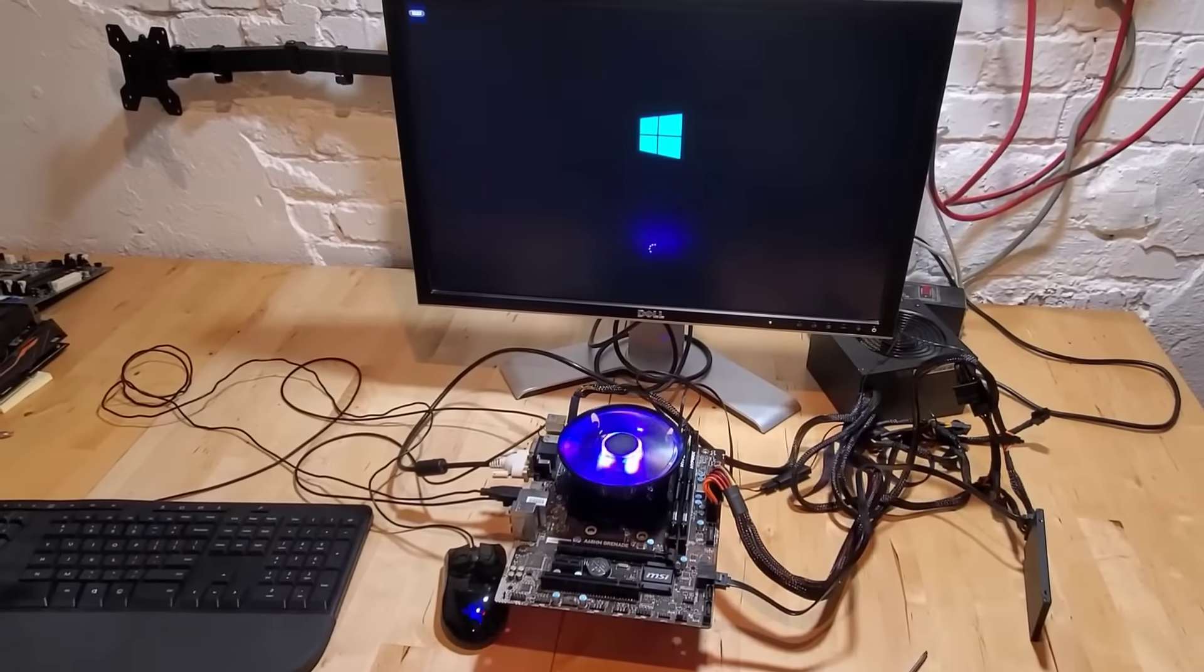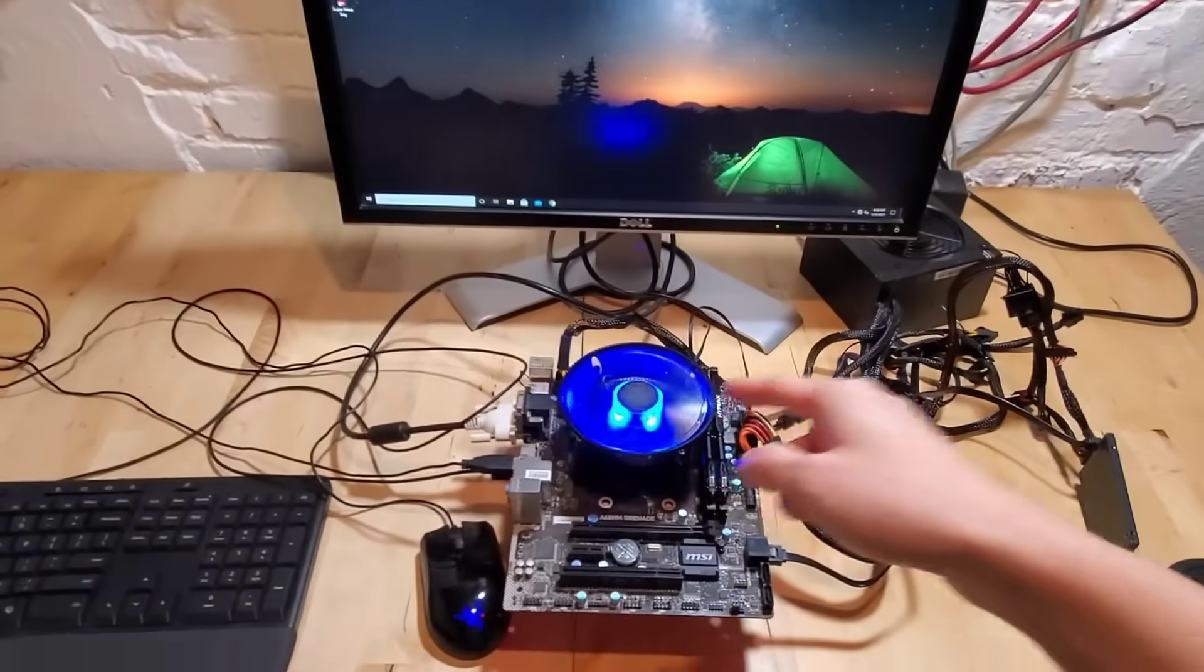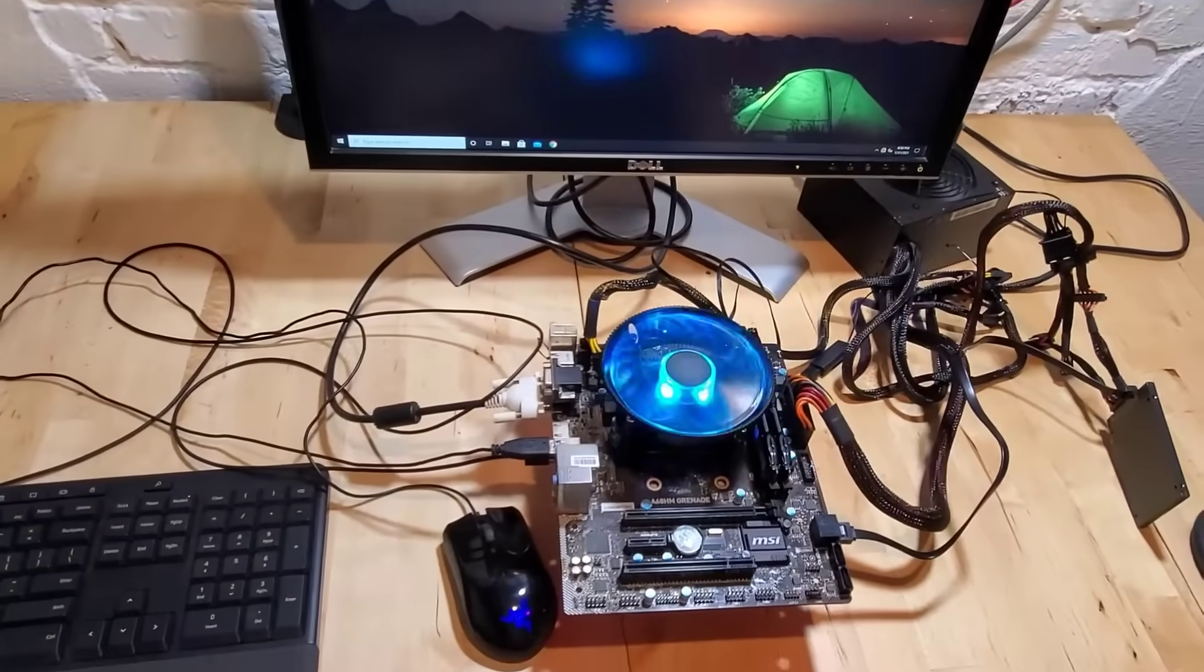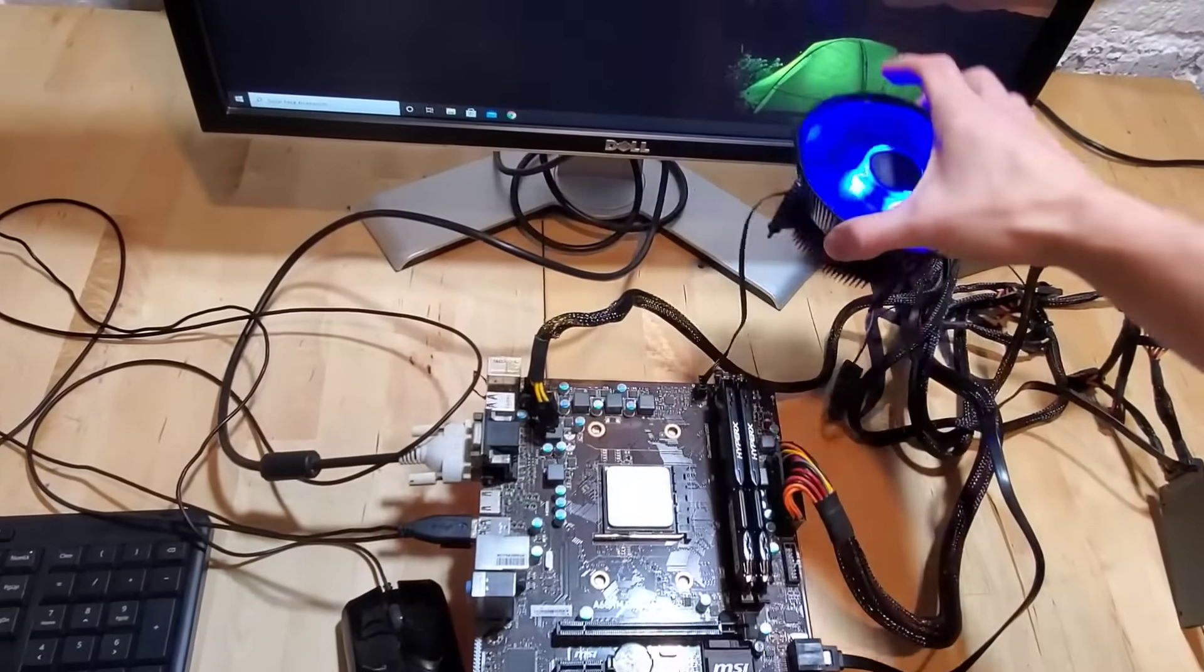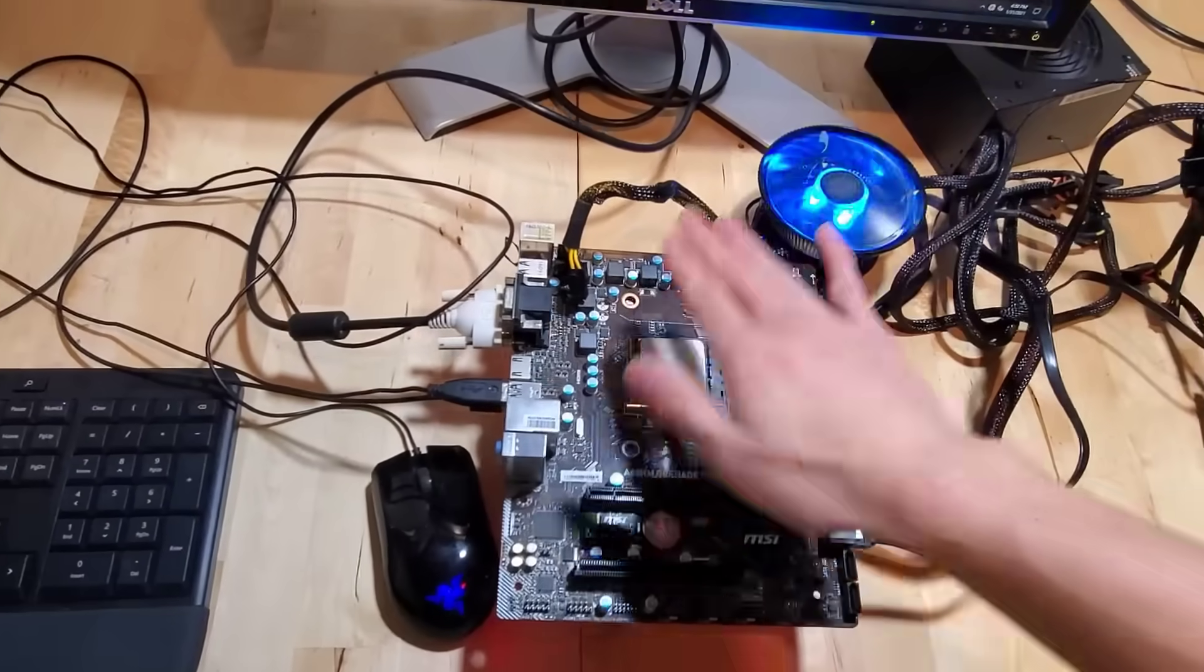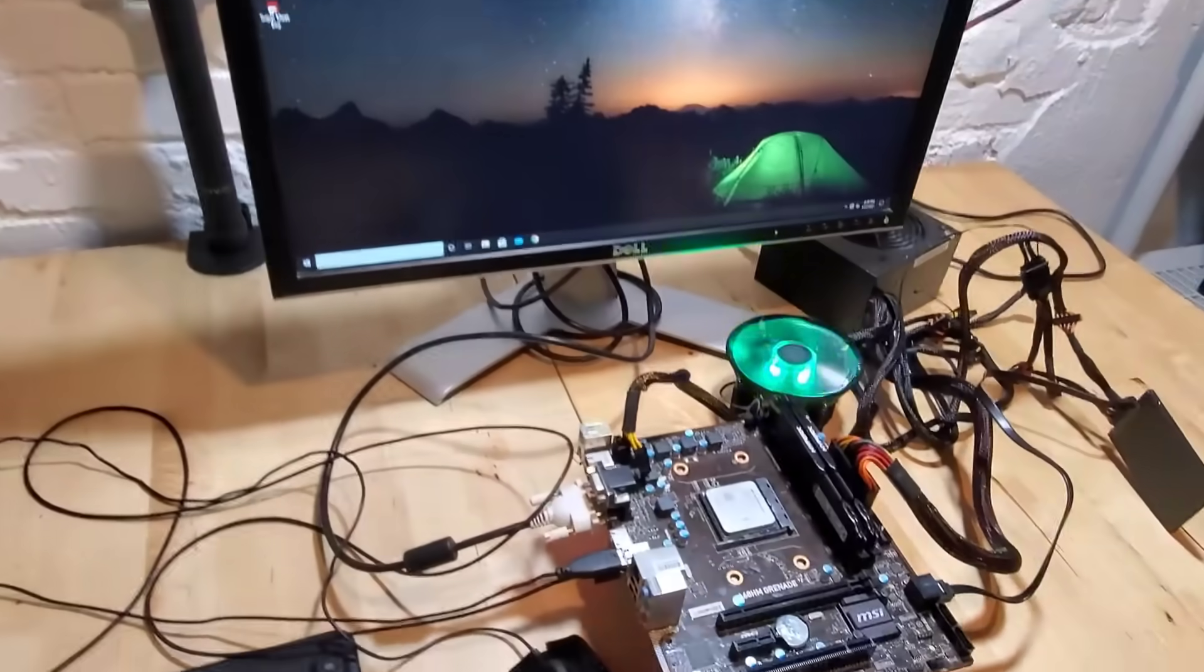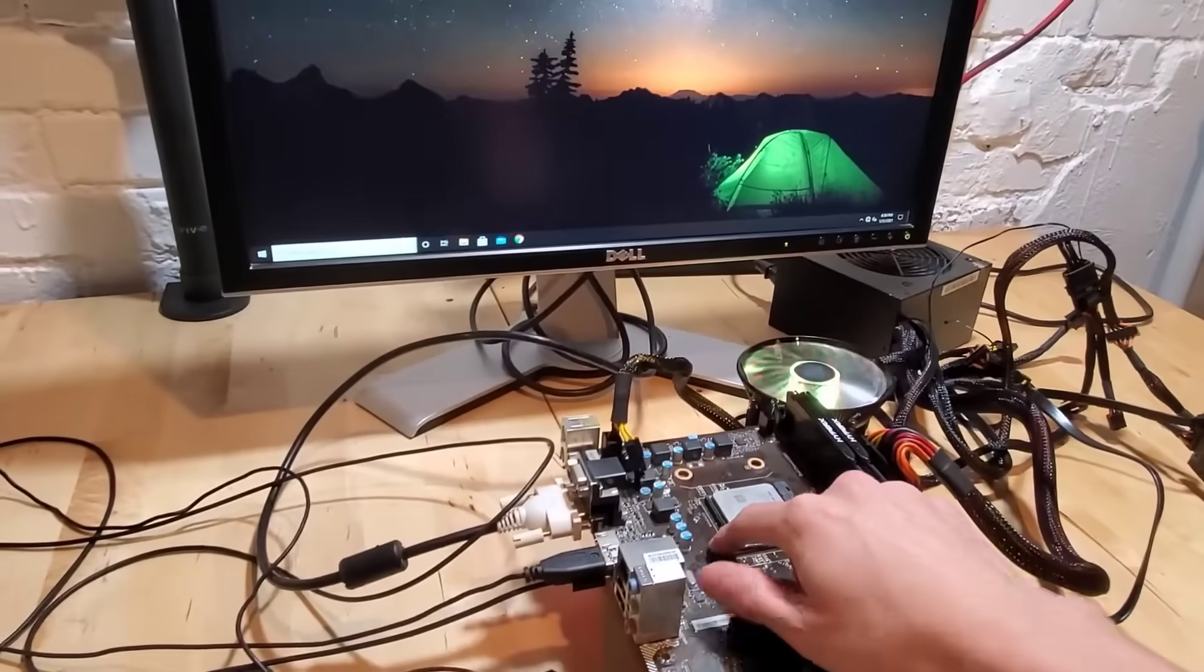Alright, up next, let's see what happens if you take out the CPU while the PC is running. I feel the need to say this again, but please don't try any of this at home. I'm using this with a lot of my older parts, so if they end up breaking, I'm okay with that.